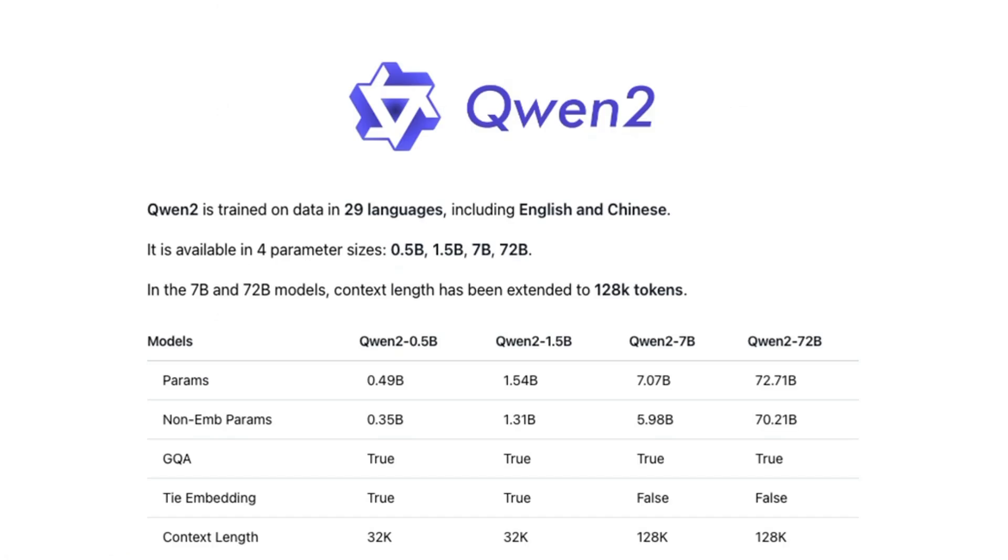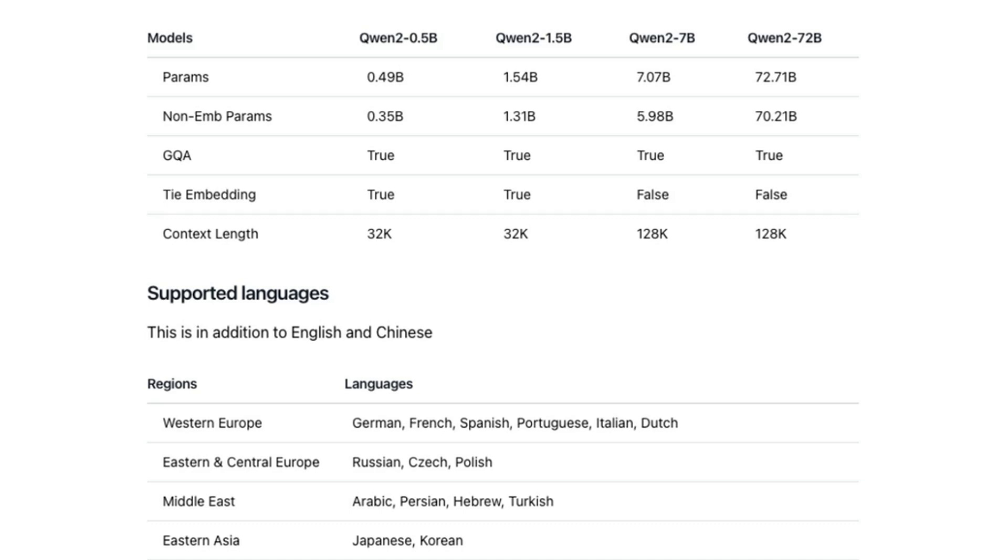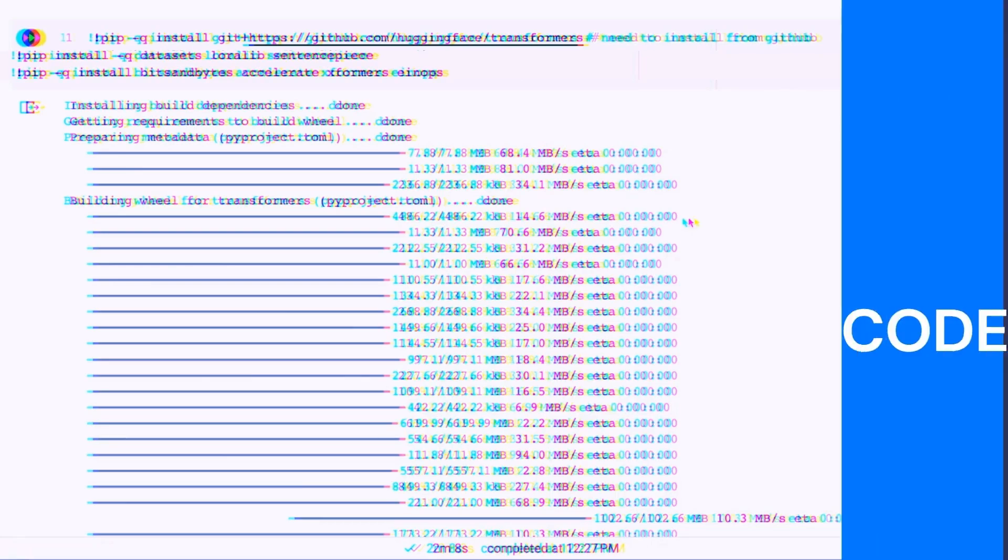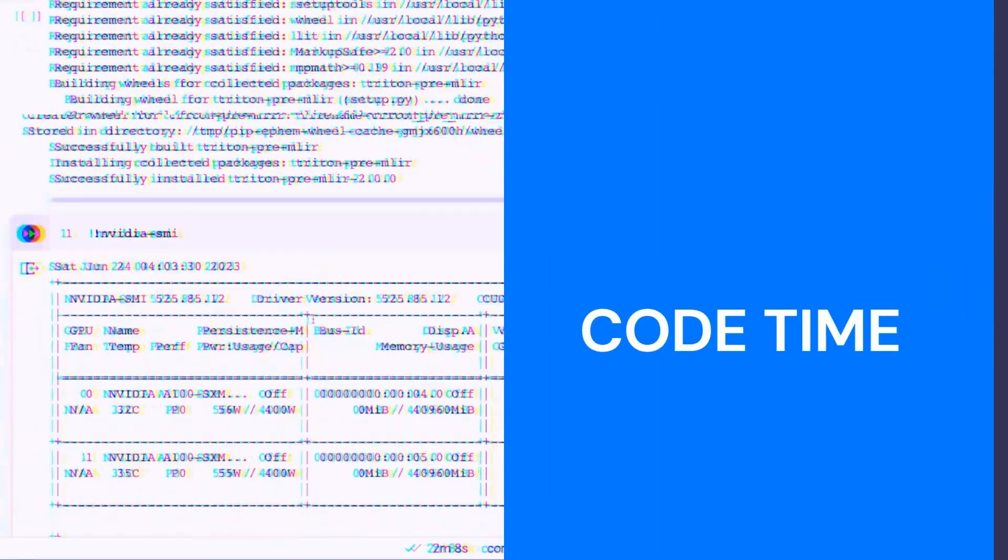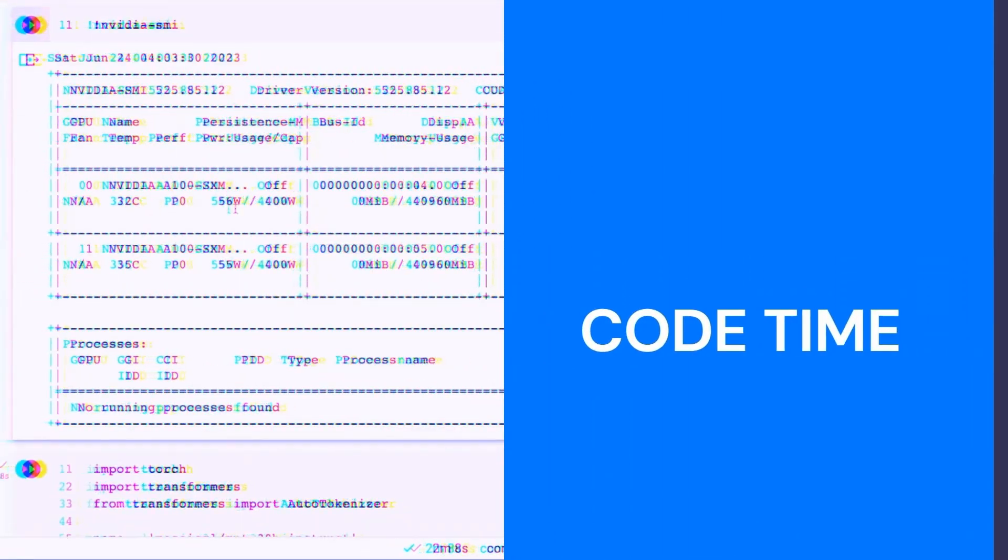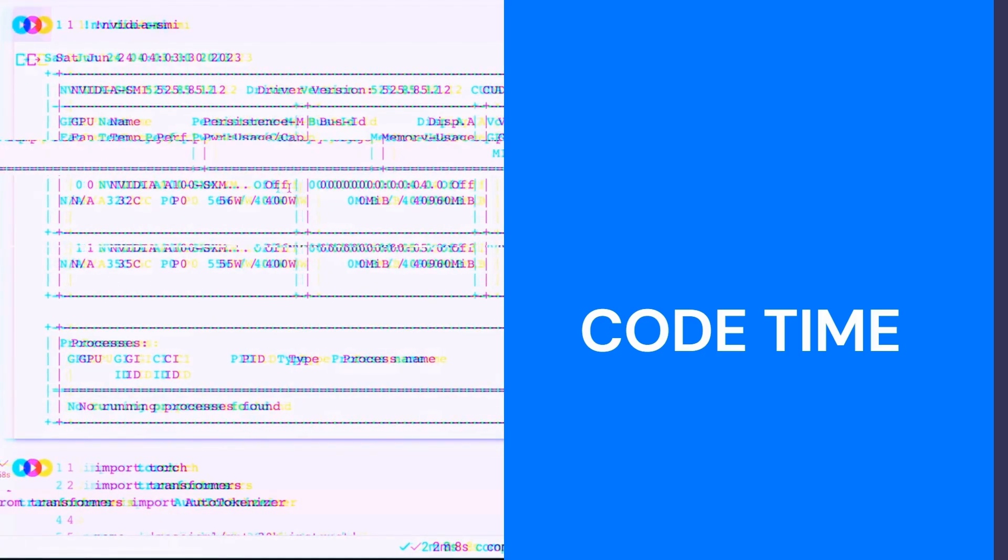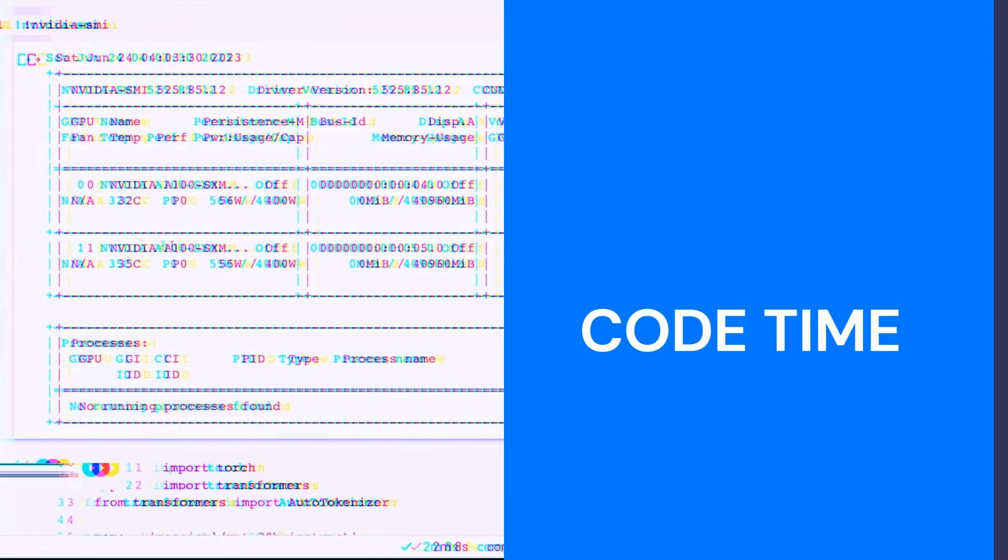But you can certainly get started with the Qwen 2 models on Ollama. Trying to run the 72 billion model is probably going to be quite difficult for most people. And to be honest, I'm kind of surprised that model is not already up on places like Together AI. So my guess is that probably later this week we'll see it up on a variety of different places. But let's jump in and have a look at running the Qwen 2 72 billion in one of the Hugging Face Spaces, and then have a look at running the 7b model in a collab.